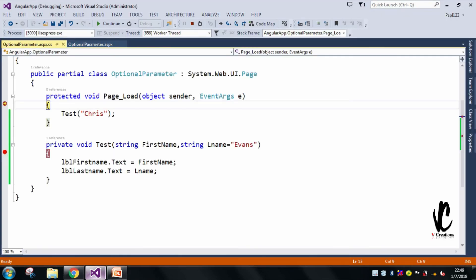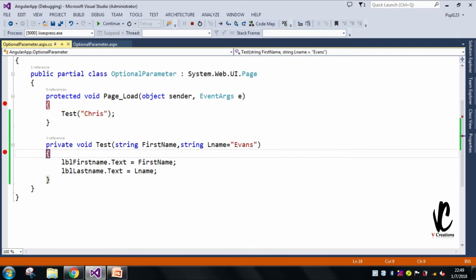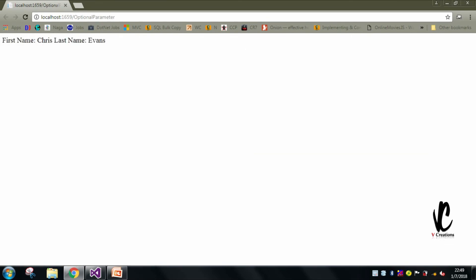The breakpoint is hit. Let me press F11. Here you can see my firstName is 'Chris' and my lastName is 'Evans'. When I press F5, it will directly display firstName as 'Chris' and lastName as 'Evans' in the UI.